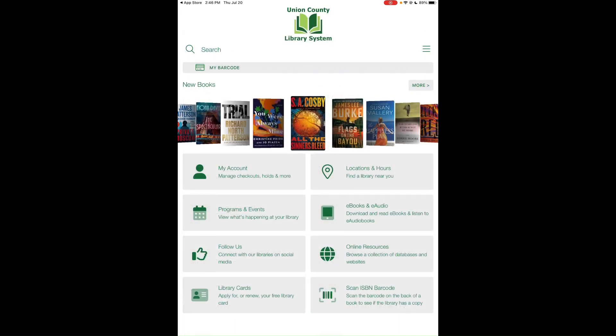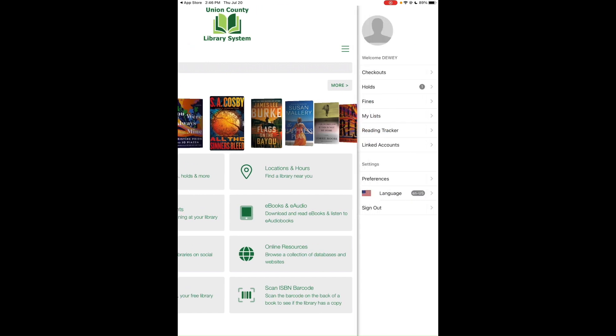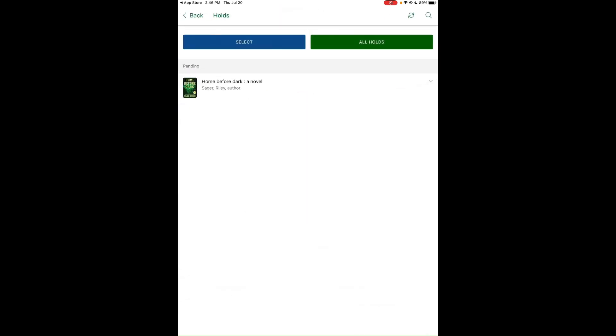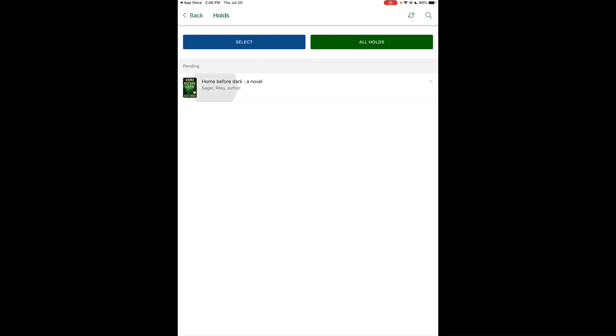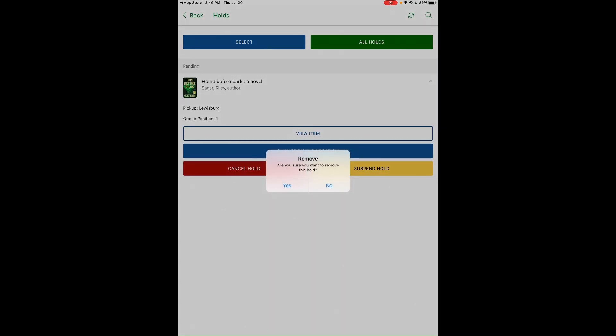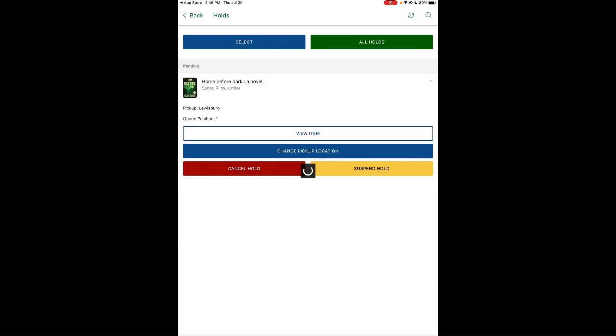If you want to cancel a hold later, go back into your library account by tapping the three lines, go into Holds, tap on the book, tap Cancel Hold, and confirm with Yes. The hold is now canceled.